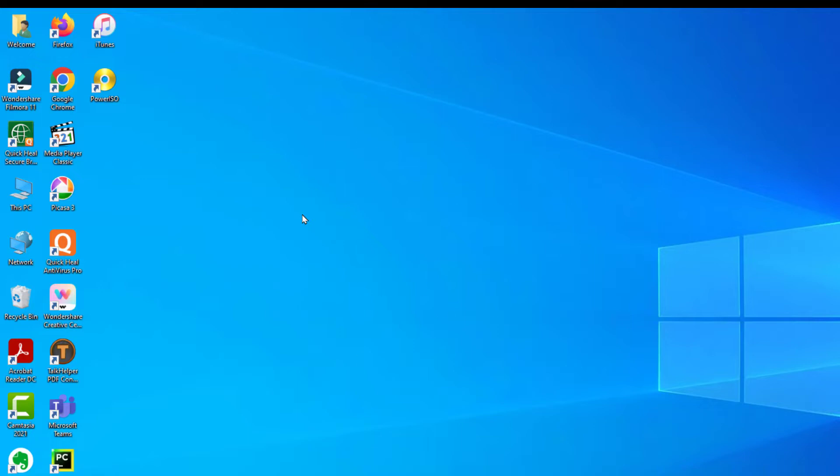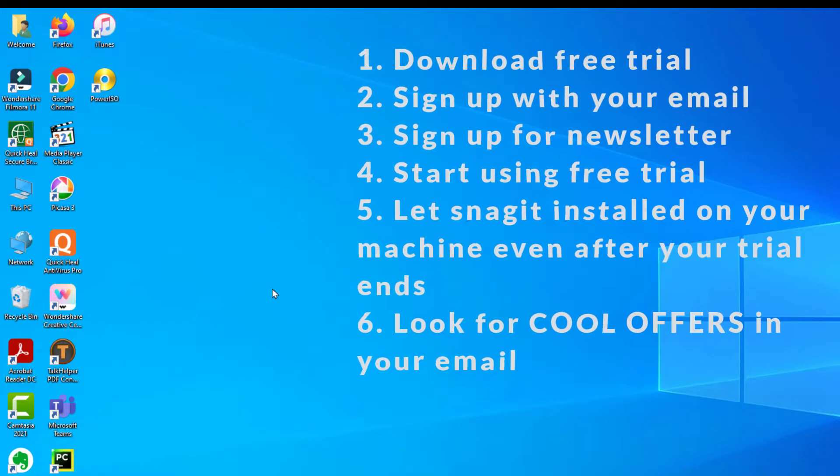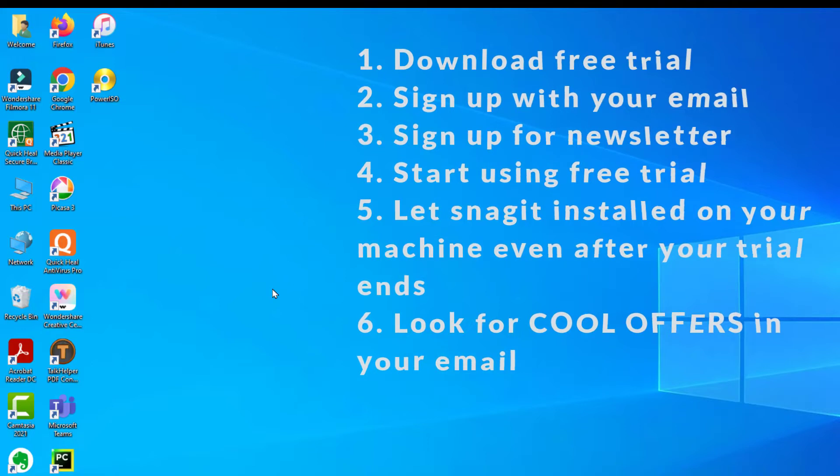Just before your trial is going to end, they are going to send you an email. During the entire course of the year, Snagit is going to send you some very good offers, especially during cyber sale.